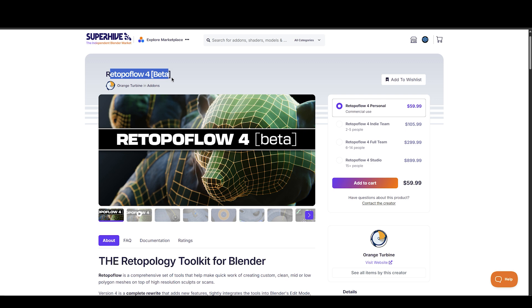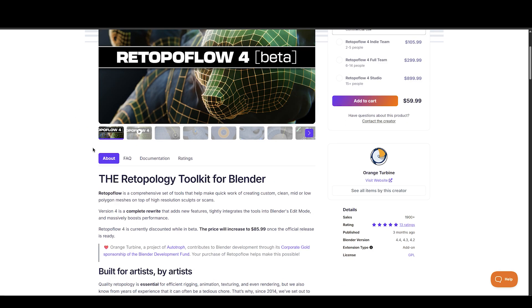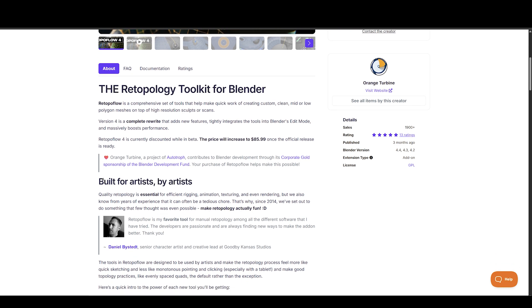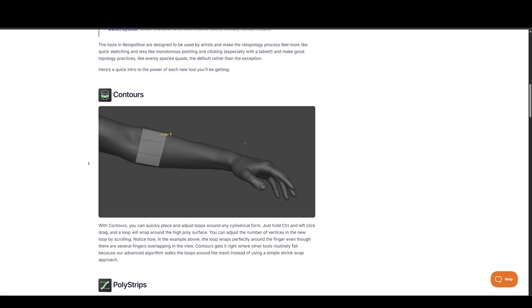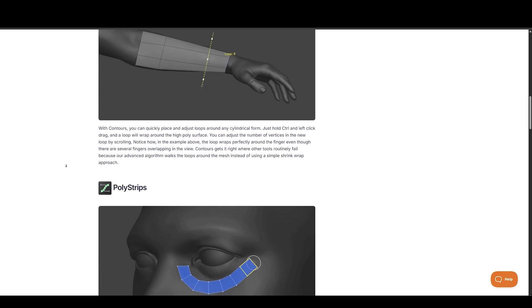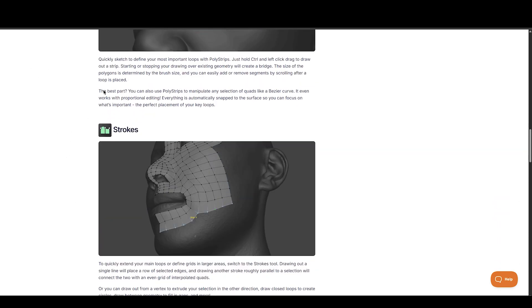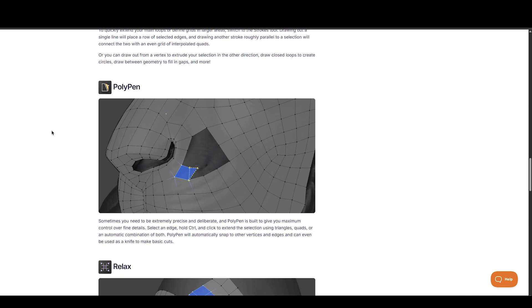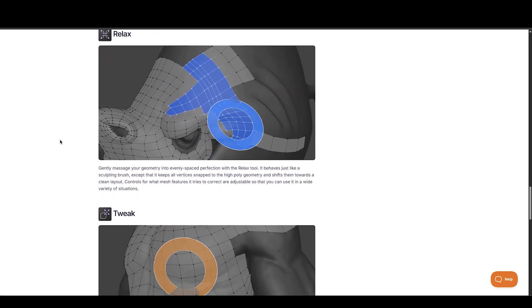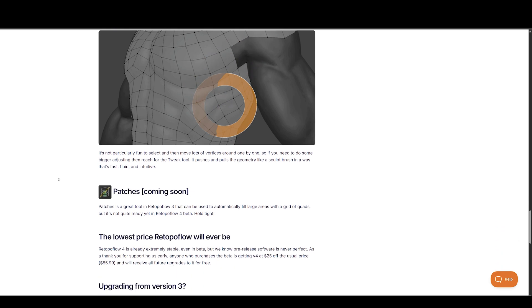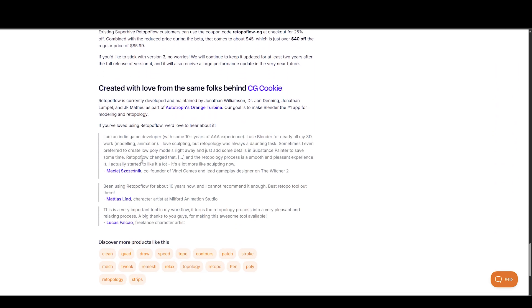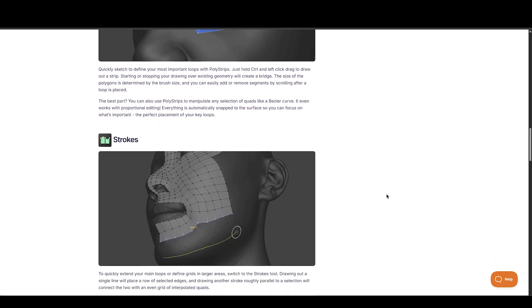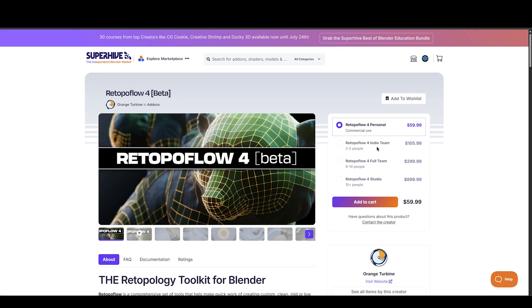Next one is for retopology, known as RetopoFlow. RetopoFlow is a comprehensive set of tools that can quickly retopologize or clean meshes on top of high resolution sculpts or scans. Version 4 is a complete rewrite that adds new features, tightly integrates the tool into Blender's edit mode, and massively boosts performance. You get powerful tools like Contours, Polystrokes, and Polystrips for building edge loops and clean mesh flow. There's also Relax and PolyPen for refining surfaces. It's currently offered at a discount during the beta phase, so it's a great time to try it out.